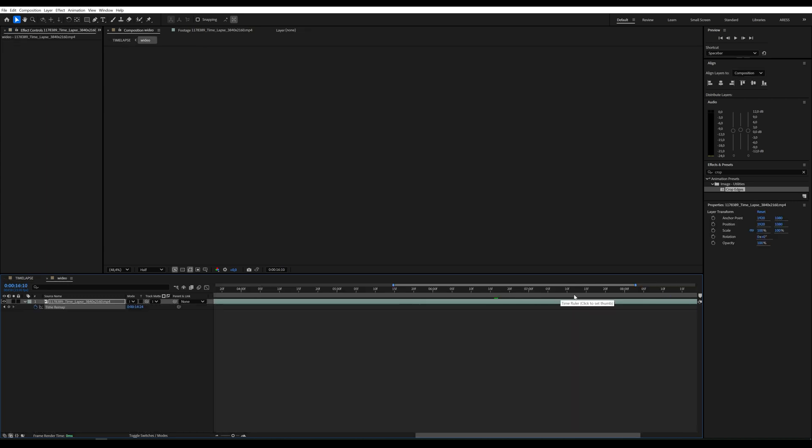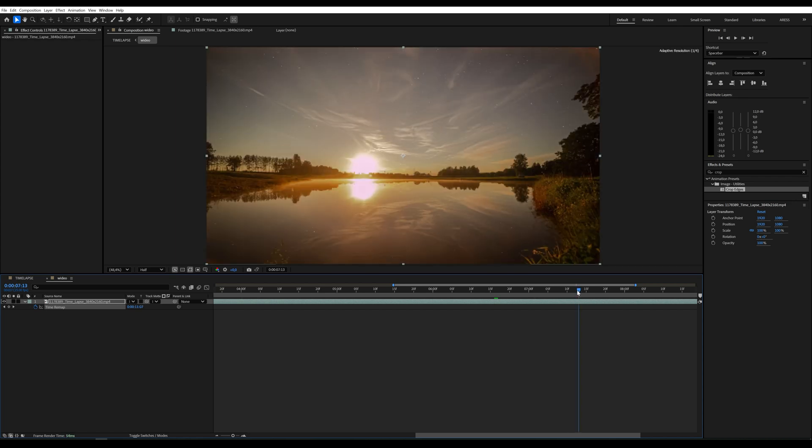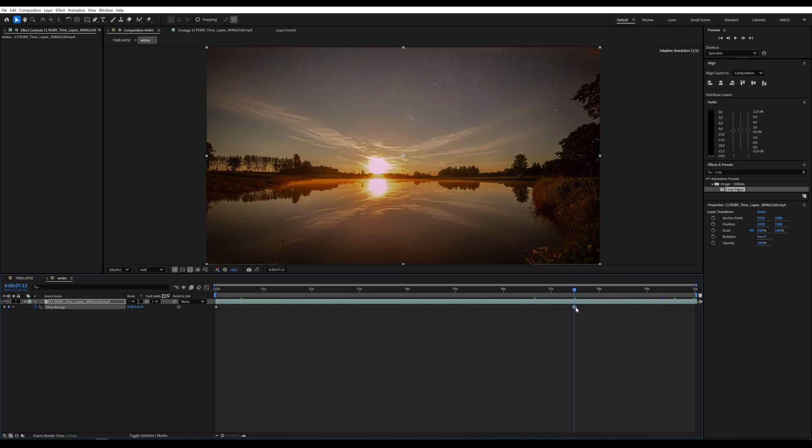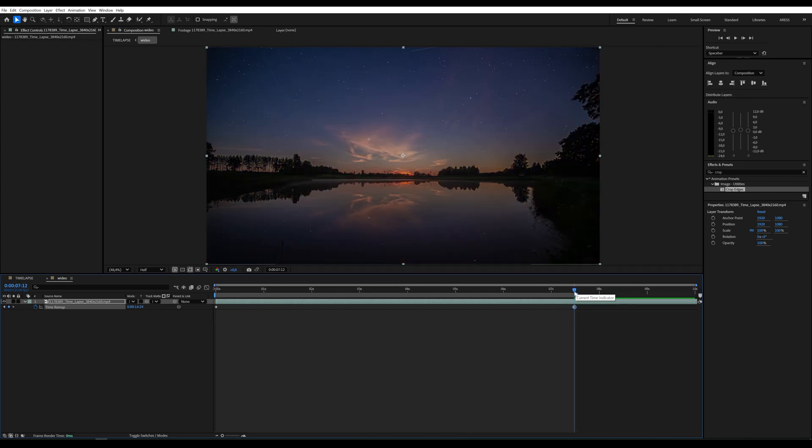For a perfect seamless loop, set the composition duration to 7 seconds and 12 frames. Adjust the preview area by pressing N and selecting Trim Comp to Work Area.